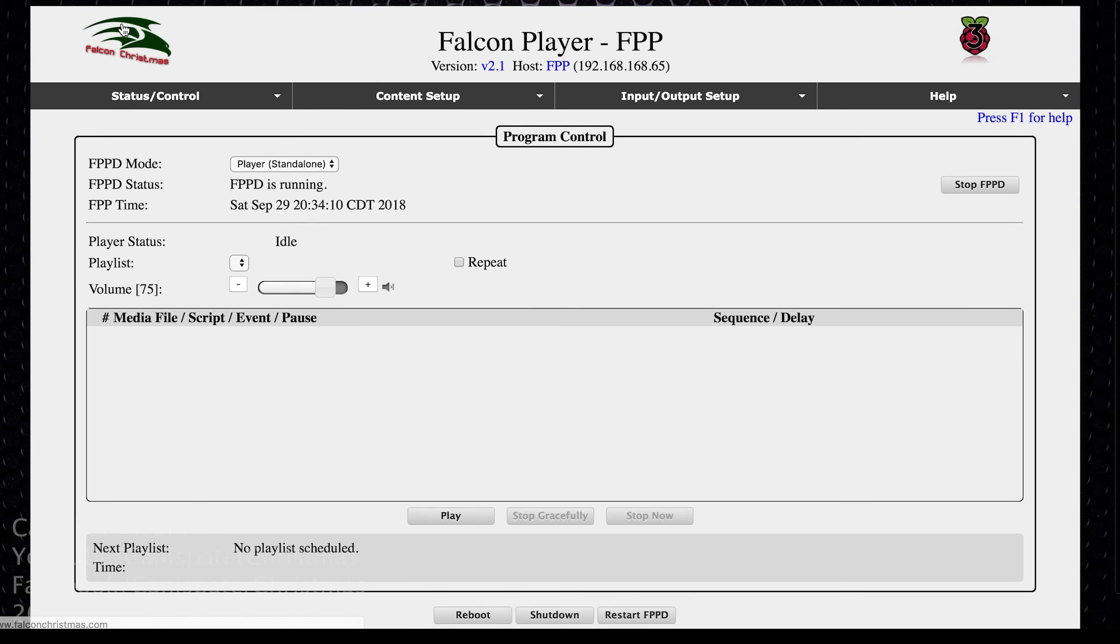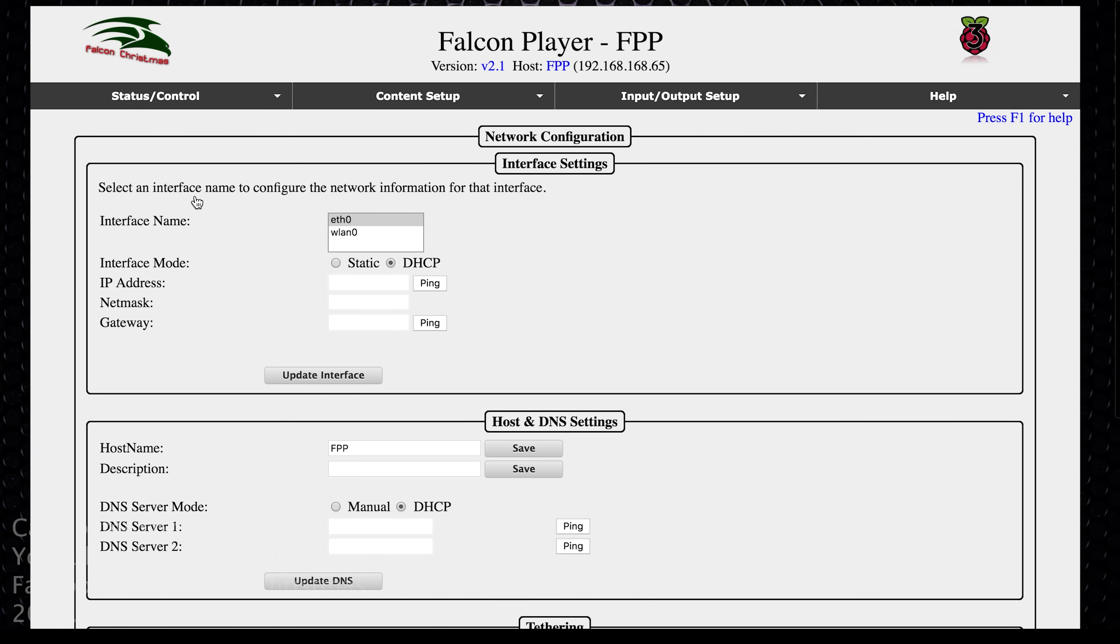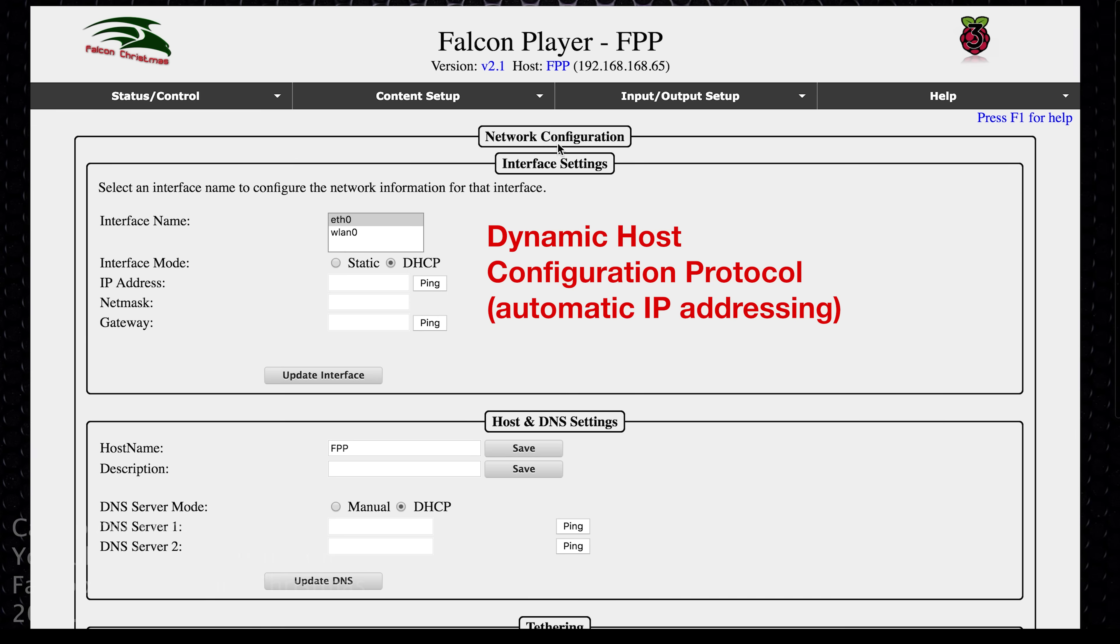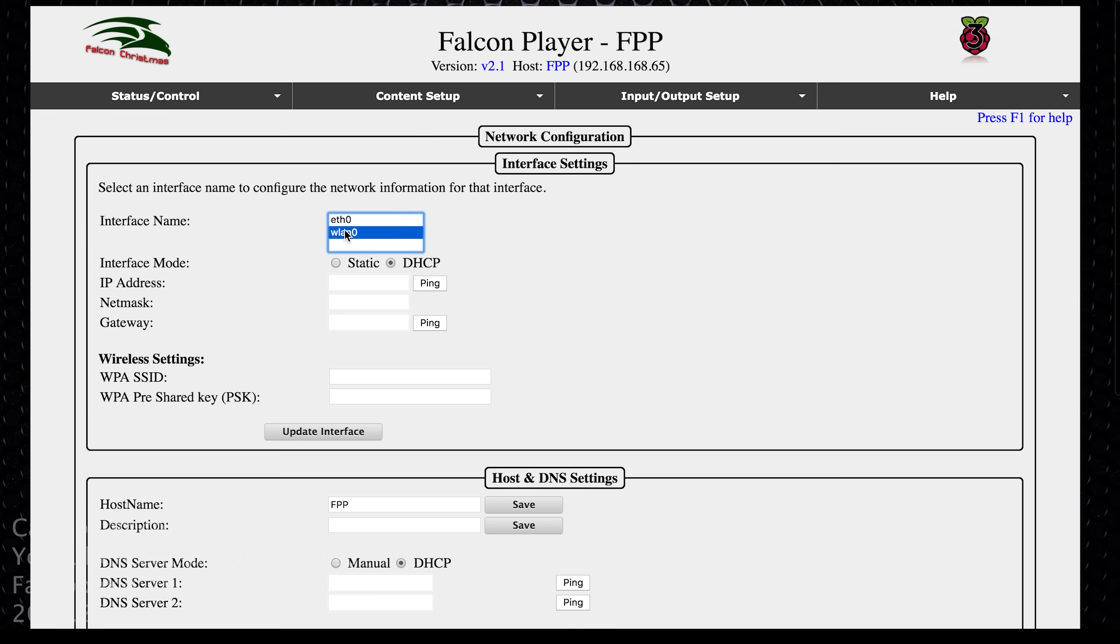To configure the network, go over to status control and network. And then it brings you to this page. And so you will notice right now it is set ETH zero, the wired interface. And that's the one that I have plugged into my router right now. That one is set for DHCP. So my home router gave it address of 65. The WLAN doesn't have anything. It's set for DHCP right now, but it's not connected to anything because I have not entered the wireless password and SSID and the password in here yet. So the only one that's working right now is ETH zero or the wired interface.